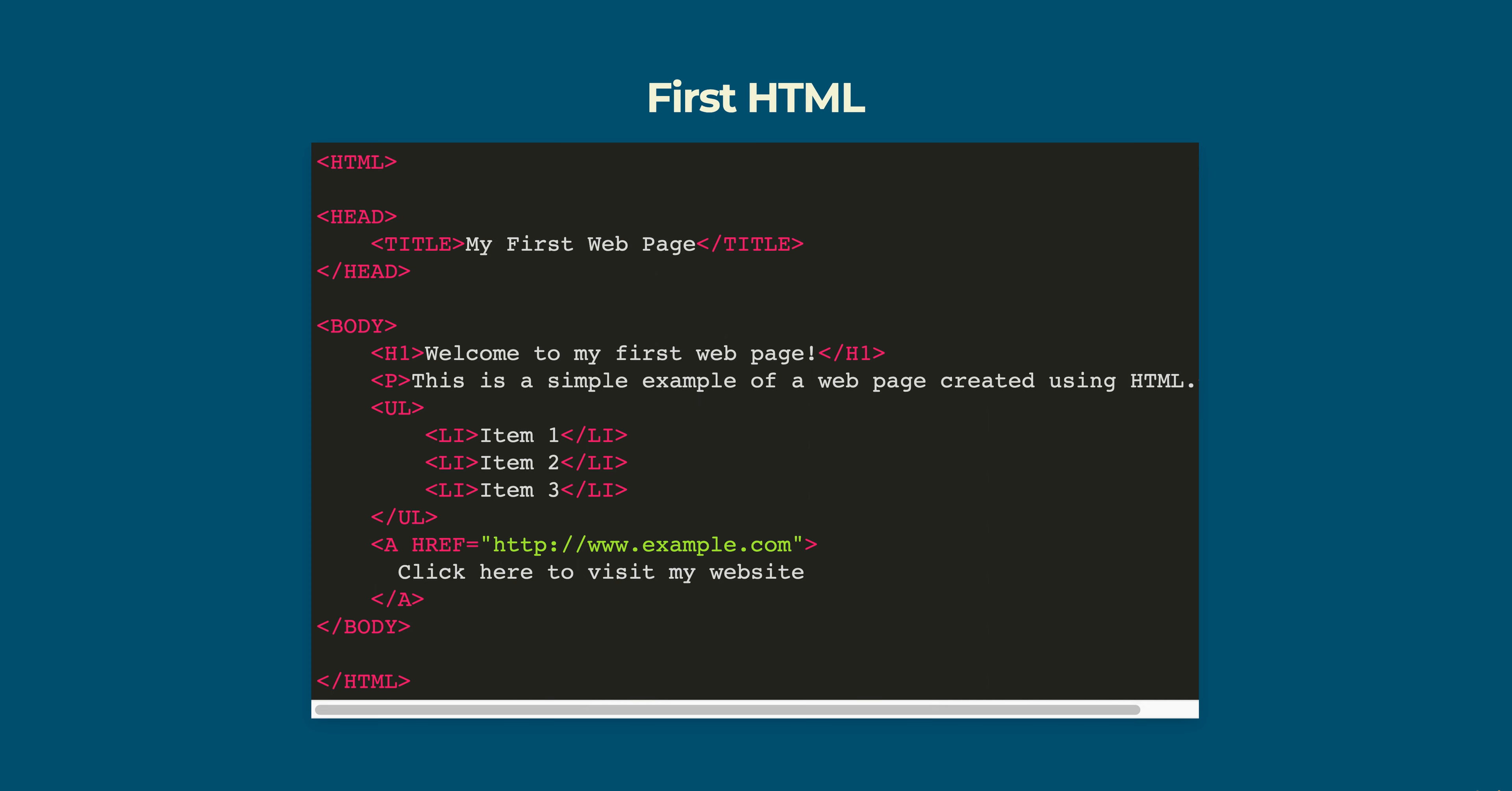The paragraph is this is a simple example of a web page created using HTML which is displayed below the heading. The unordered list is displayed below the paragraph and it contains three items.